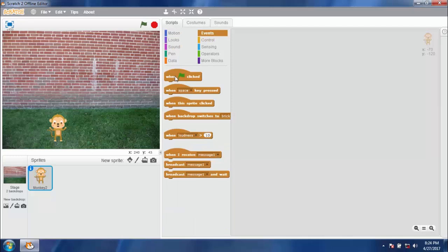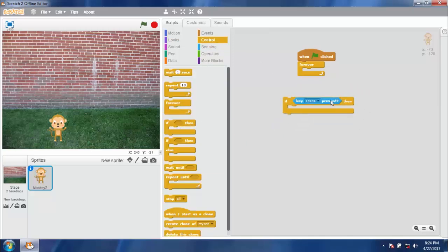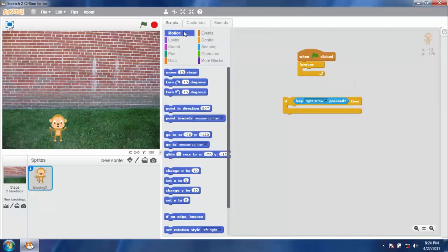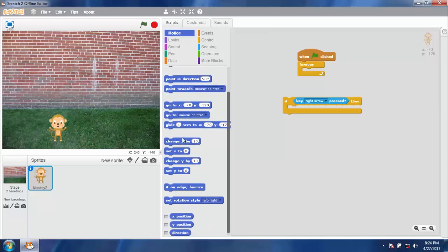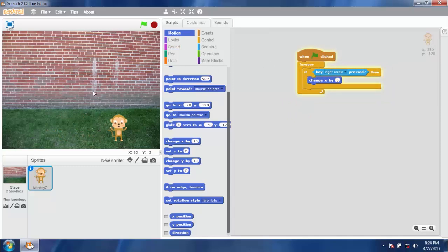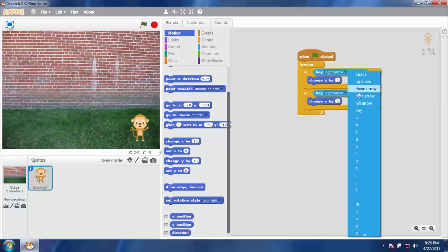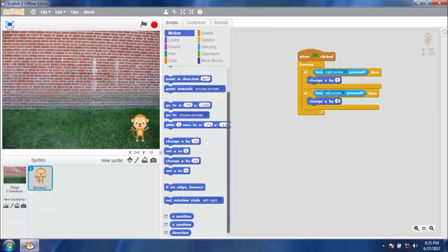The monkey should go right when the right arrow key is pressed, and should go left when the left arrow key is pressed. Let's program: when flag clicked, add a loop — if right arrow key is pressed, then change x by 5 steps. Copy the block for the left arrow key: if left arrow key is pressed, then change x by negative 5 steps.